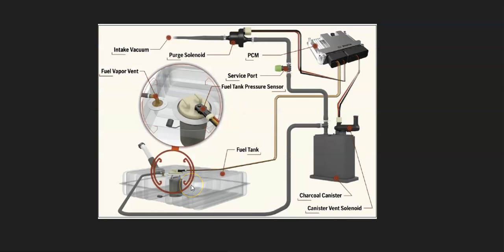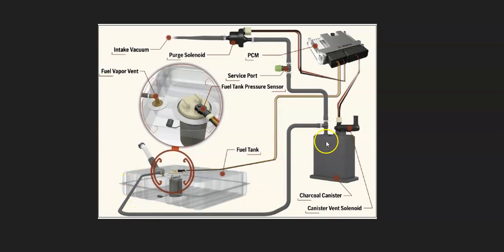The basics of what's going on in the EVAP system: gas vapors leave the gas tank, come up through a hose, and go to what's called a vapor charcoal canister. This basically holds all the gas vapors when the engine is not running.